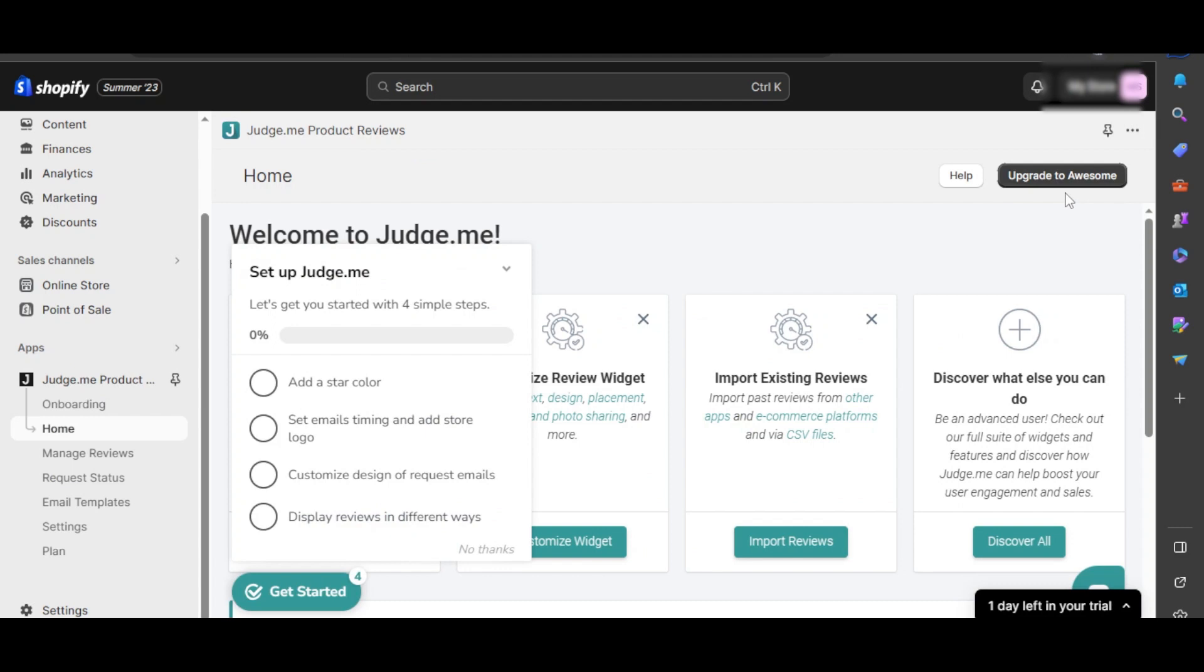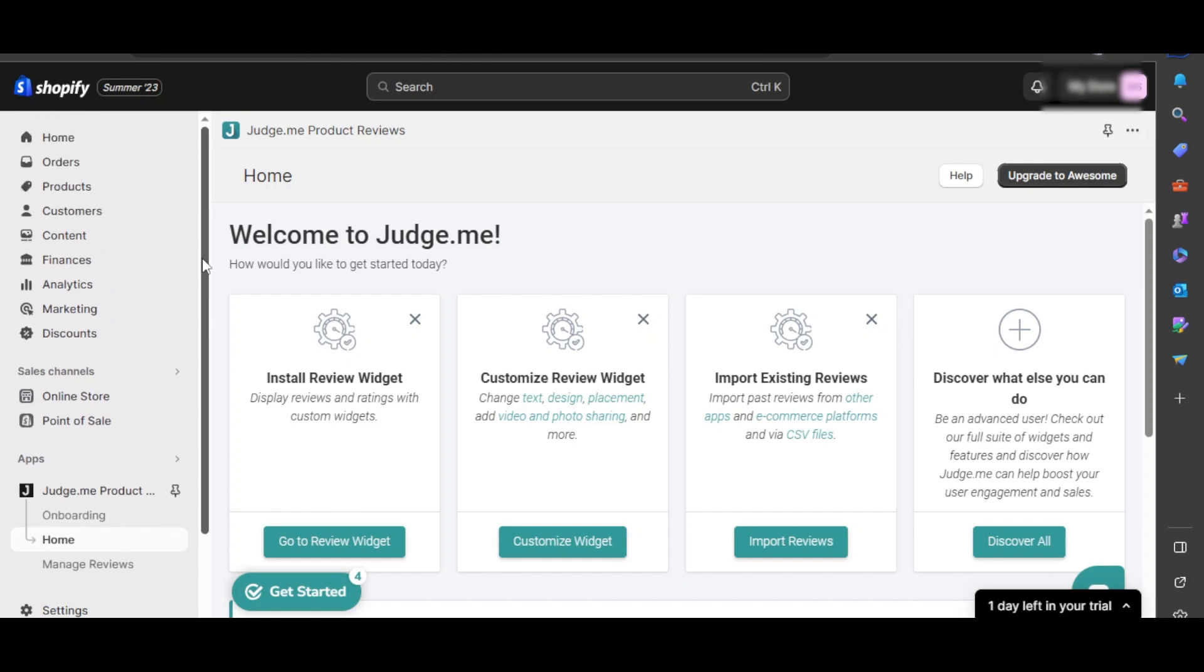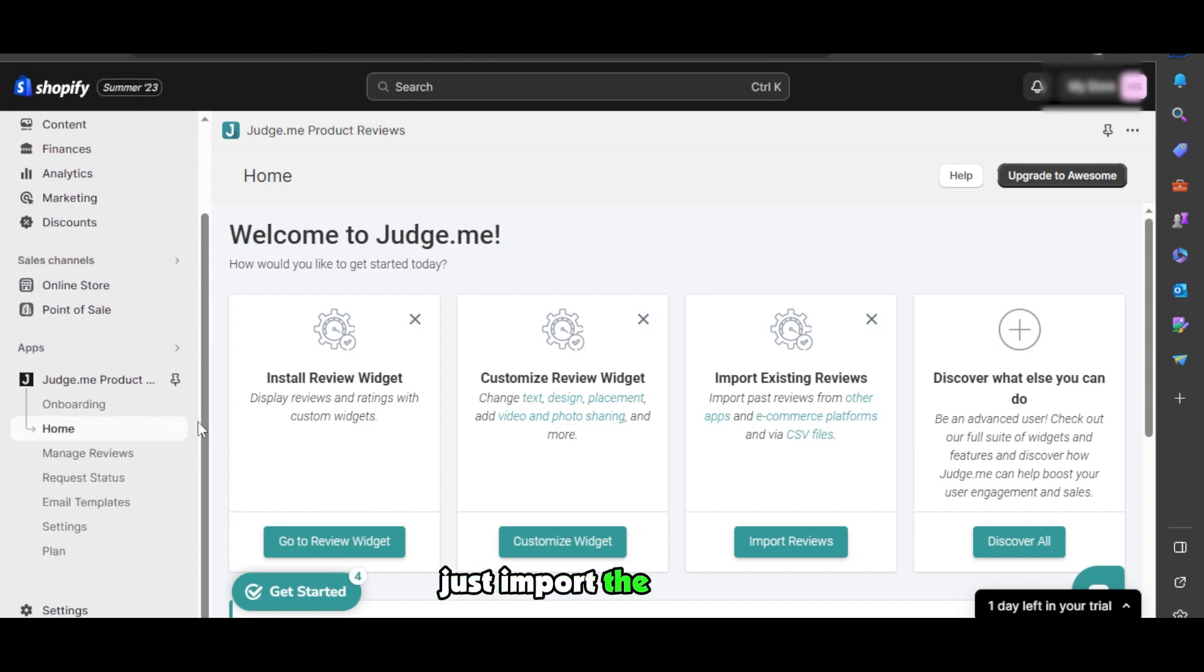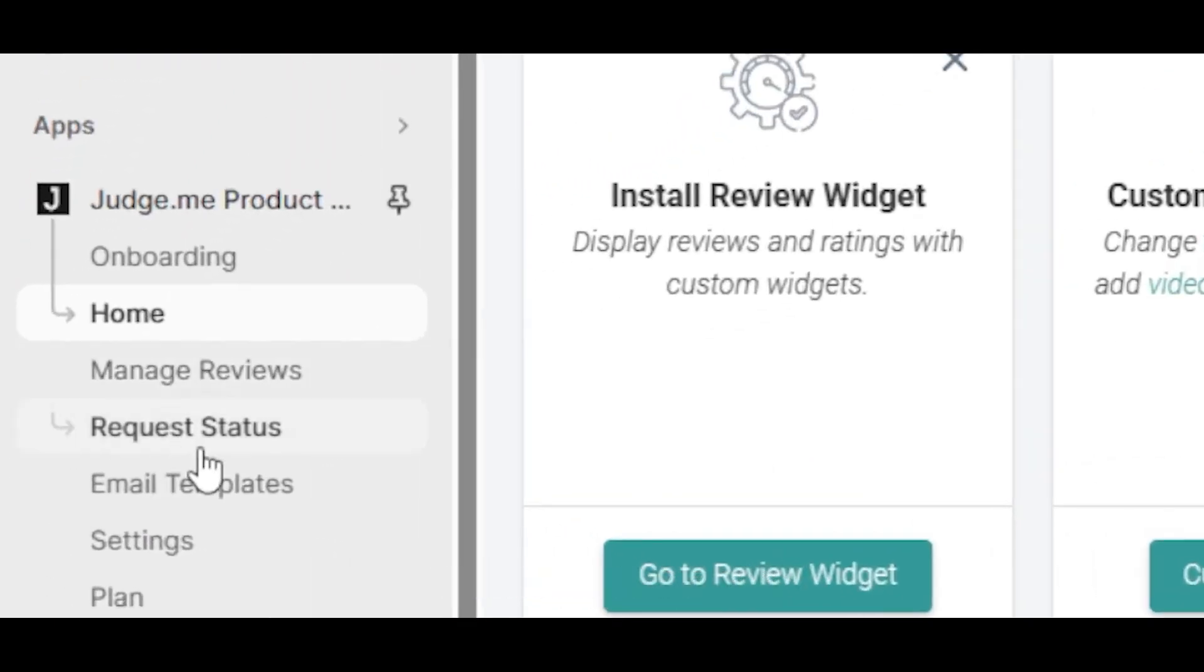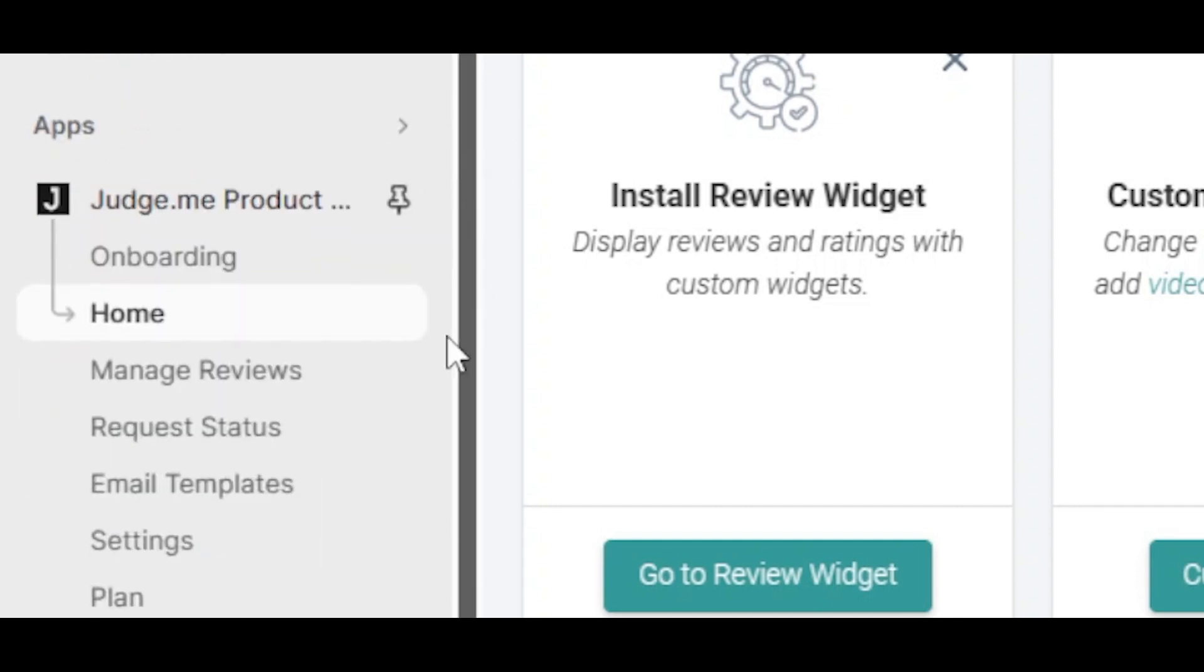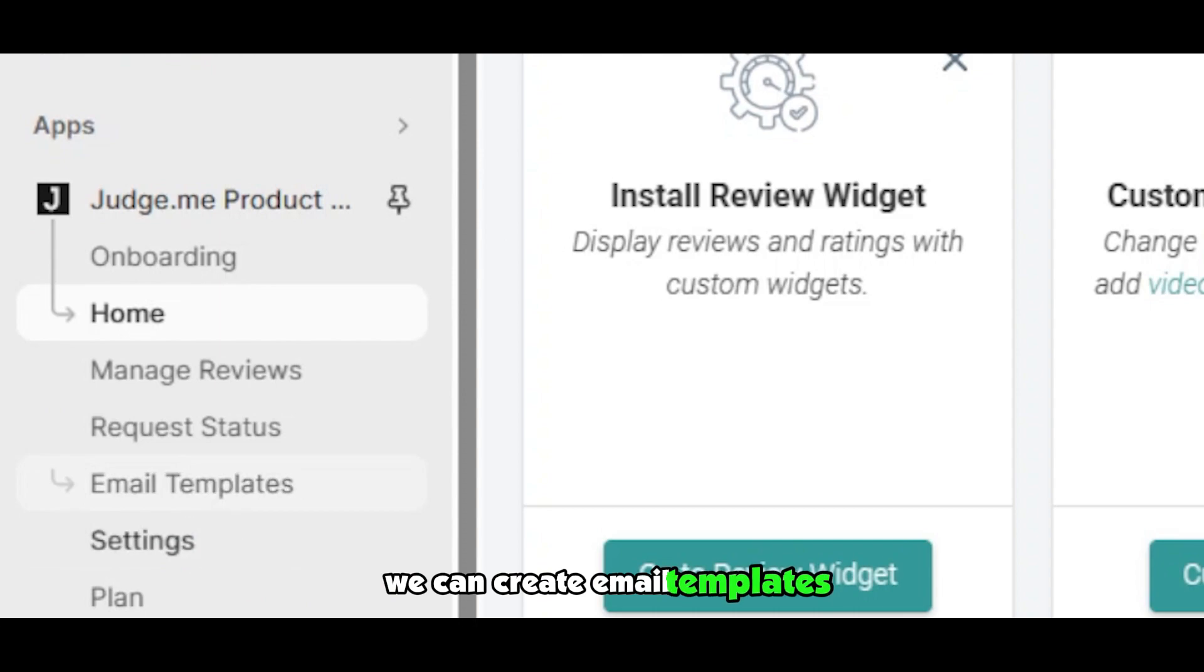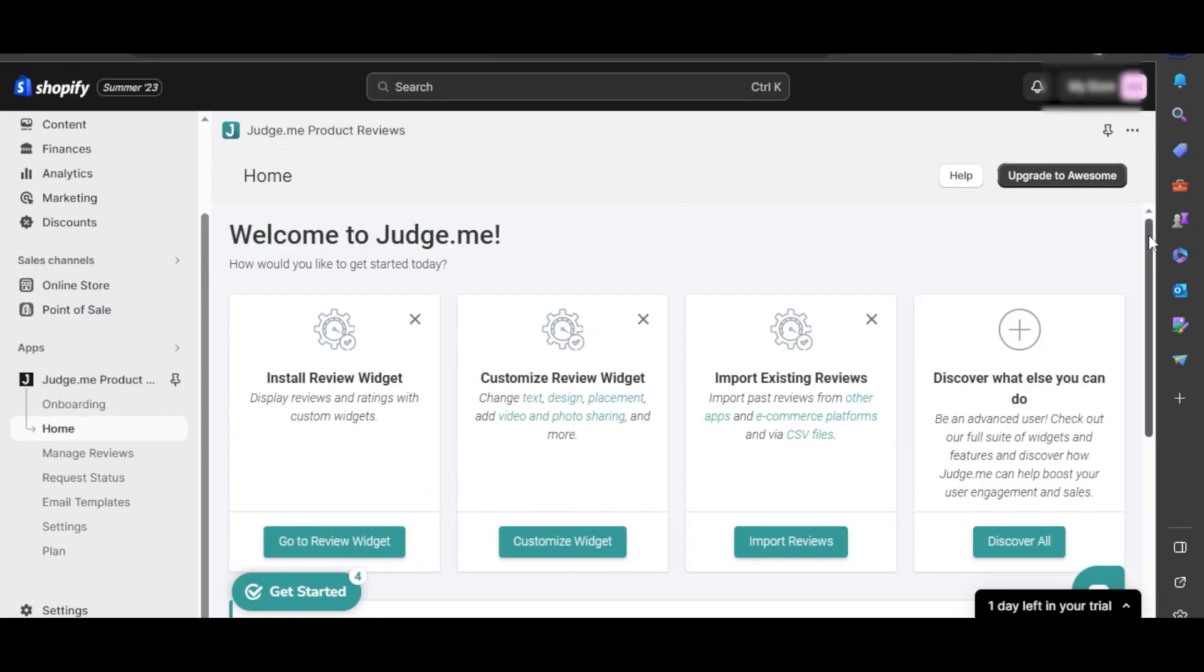information, and voila! You can see the app has been added to our Shopify. Here we can not only import the reviews, we'll be able to manage them. We can check our requests for the status, and we can check the reviews. We can create email templates and much more. So this way you'll be able to manage